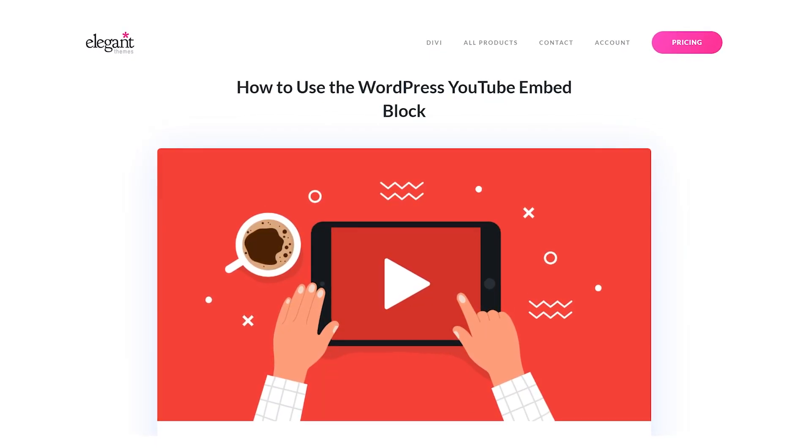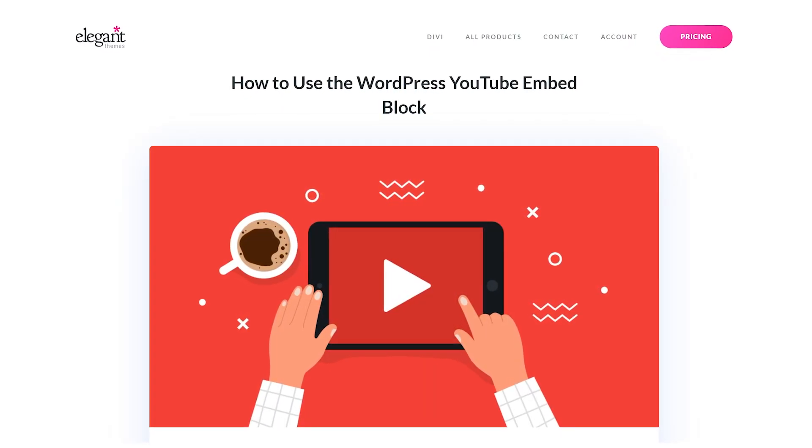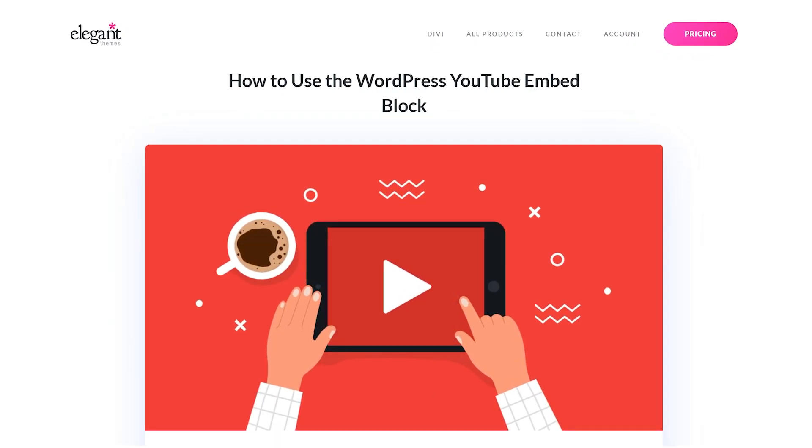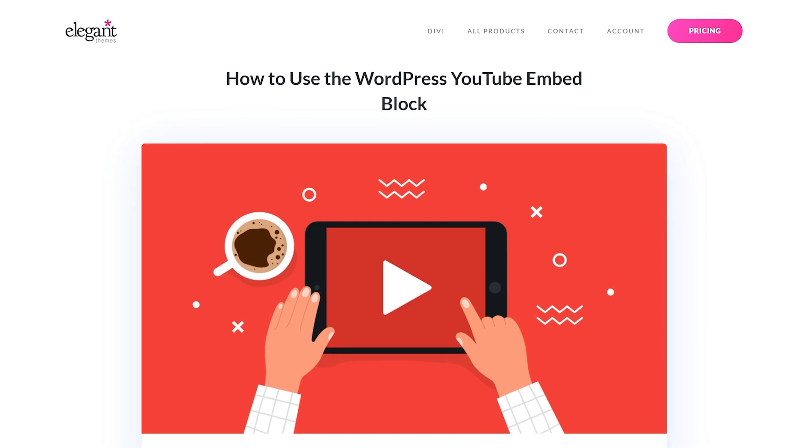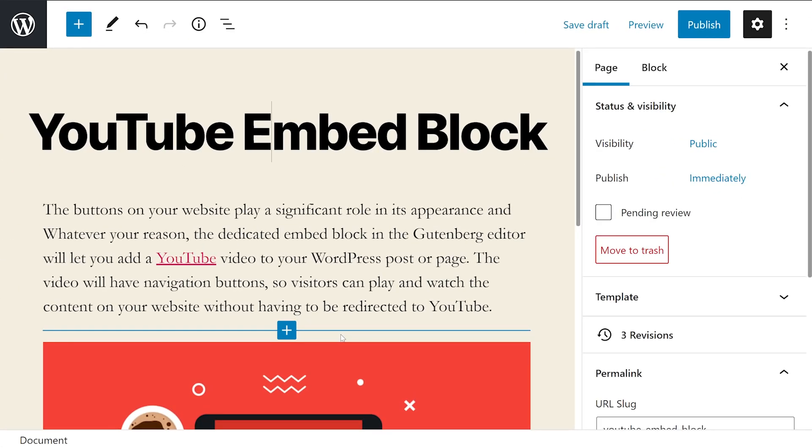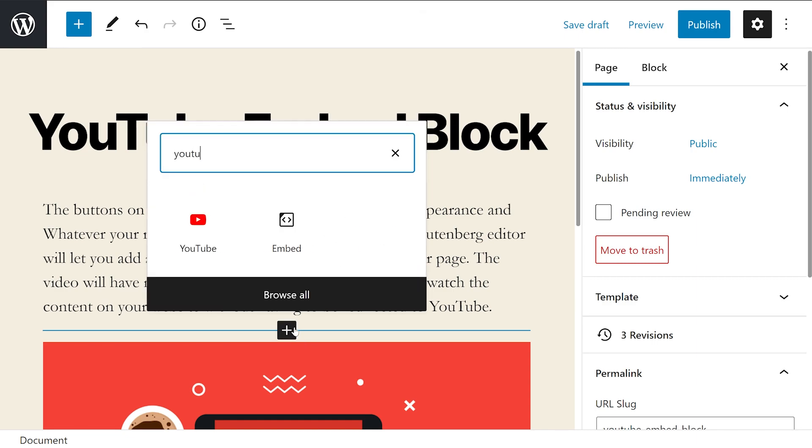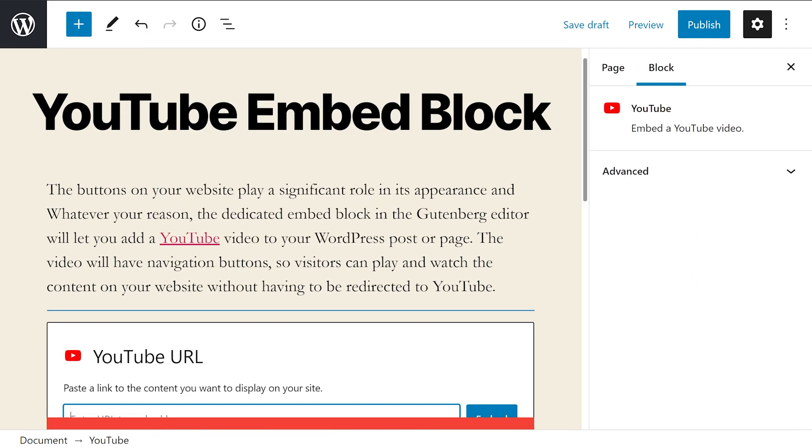Thanks to the Gutenberg editor, you could easily embed YouTube videos using the YouTube embed block. From a poster page, you can press the add block button, which is this plus icon right here in the center. Now just type in YouTube and select the first option.